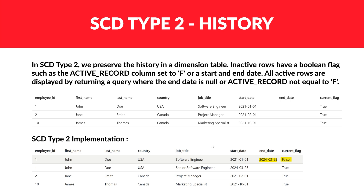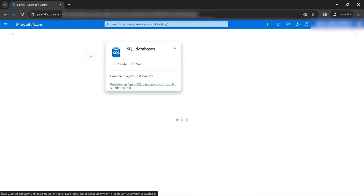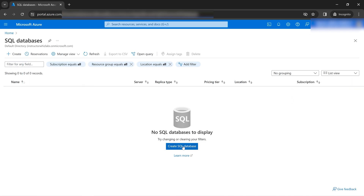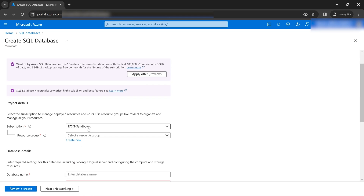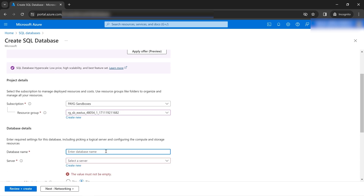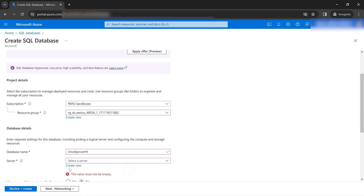Now let's dive into hands-on to implement these concepts in Azure Portal. I'll create a SQL Database from scratch. A resource group is required — it's where your resources reside. I'll select a resource group, give the database the name 'cloud-guru-amit,' and since the database needs a server, I'll create a new server as well.